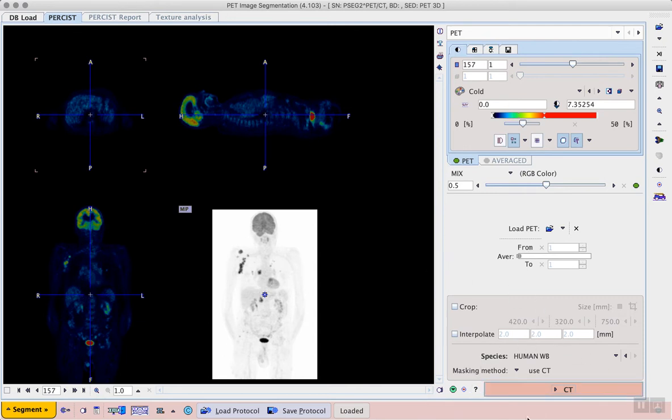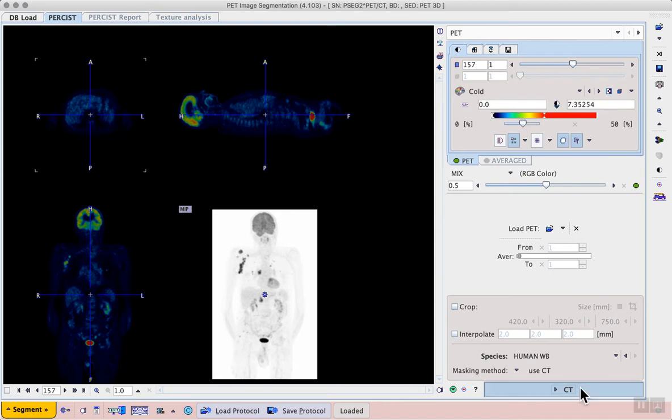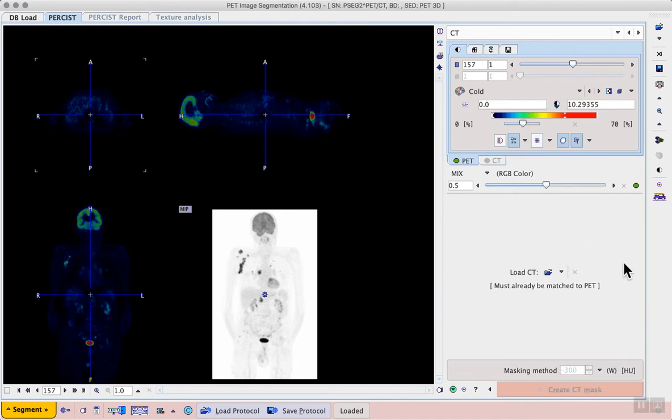Now in the lower right we see the next stage of the workflow. The species should be identified correctly. We should choose the masking method based on the available data. In this case we have the corresponding anatomical CT, so we can use that for masking, and then we can proceed with the CT workflow button.